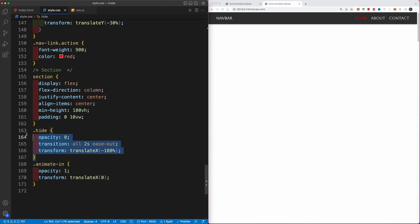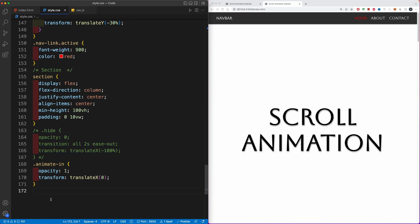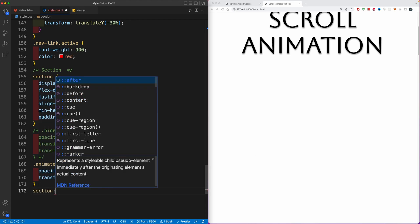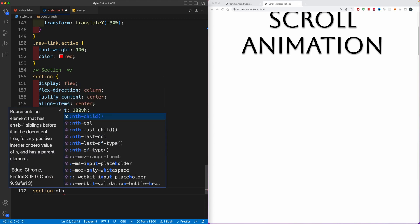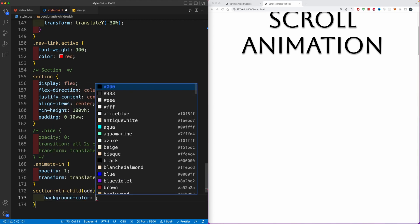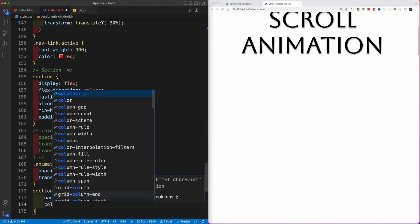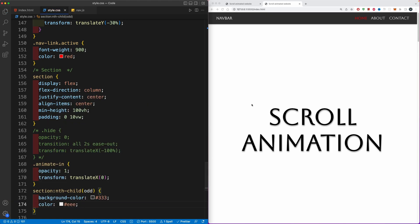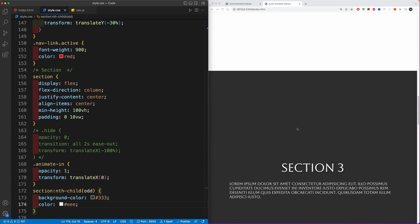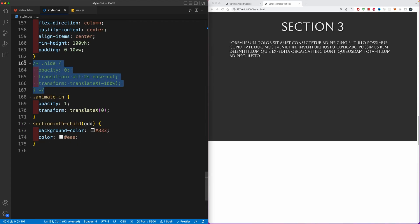So elements are pushed back to their initial position. I'm going to comment out the hide class and change every second section to have a dark background and white color. For this we'll target all sections using the nth-child selector, select all odd children, and change the background-color to #333 and color to #eee. Now every second section will have a dark background. Next I'm going to activate the hide class which will hide our sections.